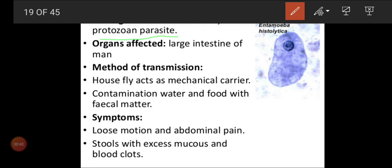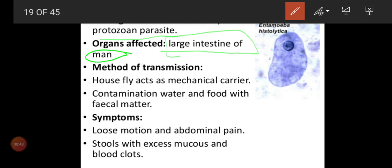It will affect particularly the large intestine. Because in the large intestine only, your fecal matter will be there. So when it affects the large intestine, you will get a continuous dysentery. The target organ is the colon part of the large intestine.